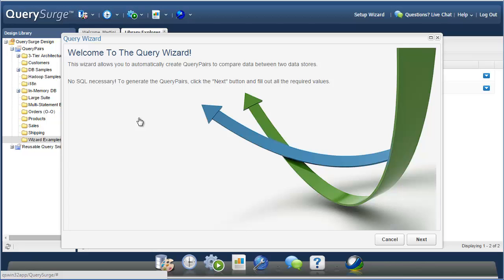So this means that on average, around 80% of a data warehouse or big data installation can be tested without having to do any SQL coding. The Query Wizard can also be used to create a starting point for more advanced queries by doing things like populating table and column names, so it can be useful for experienced SQL coders as well.